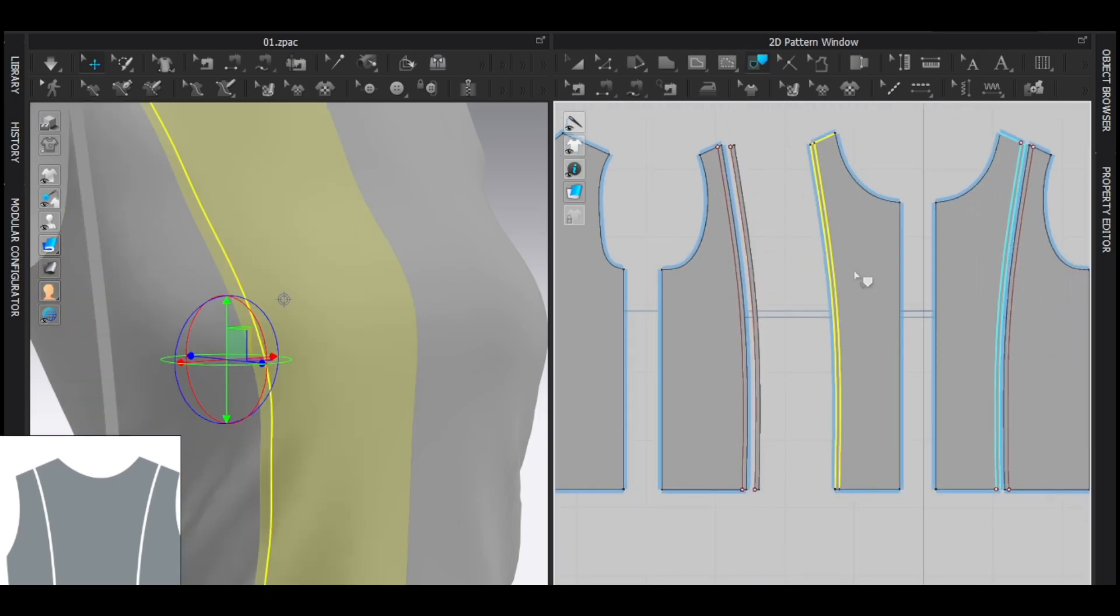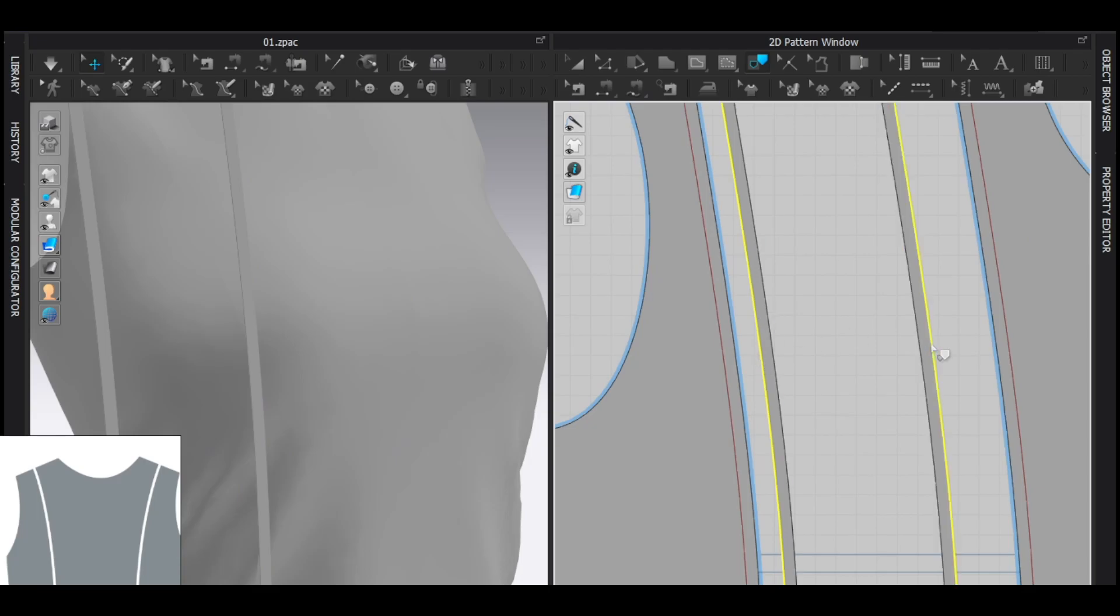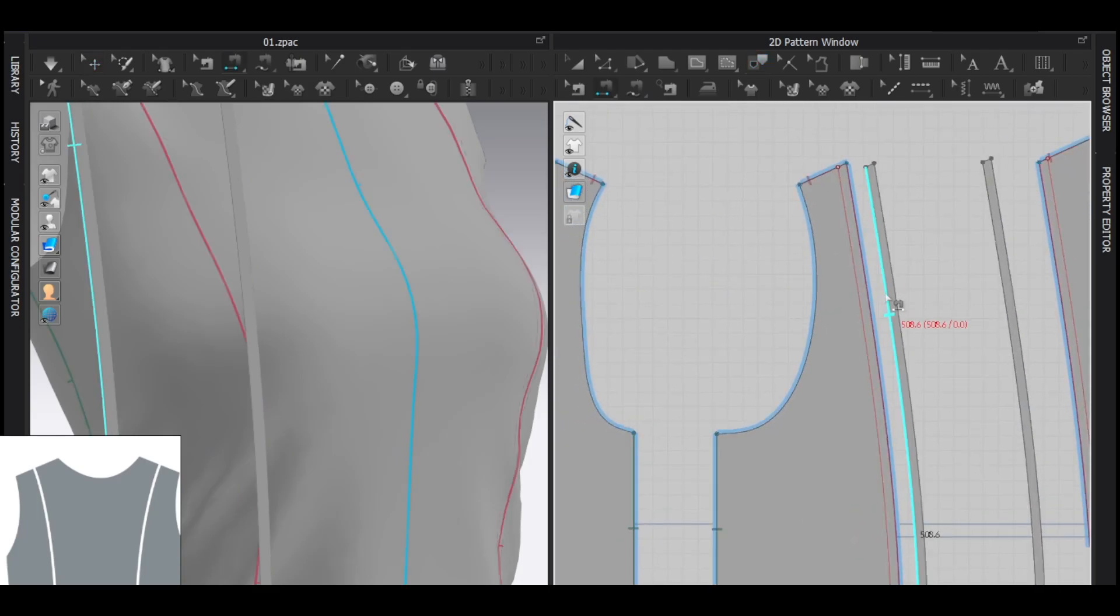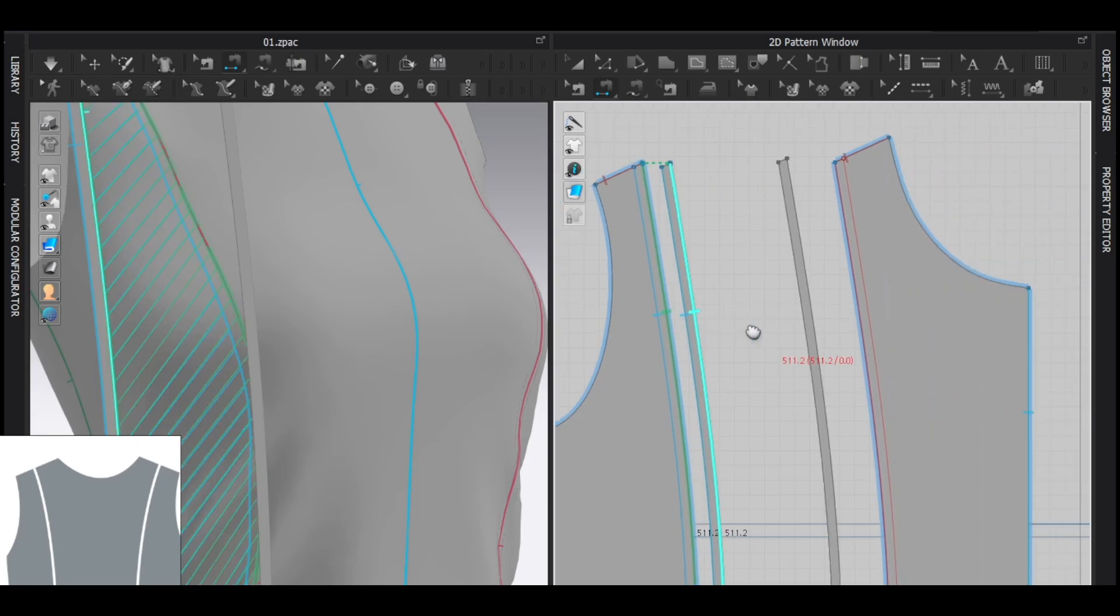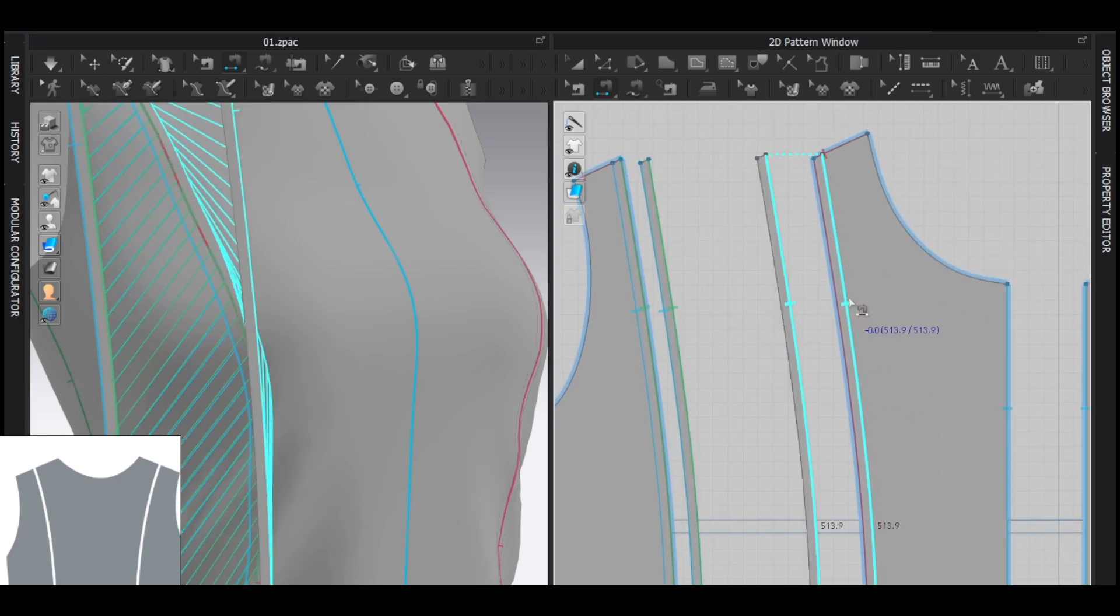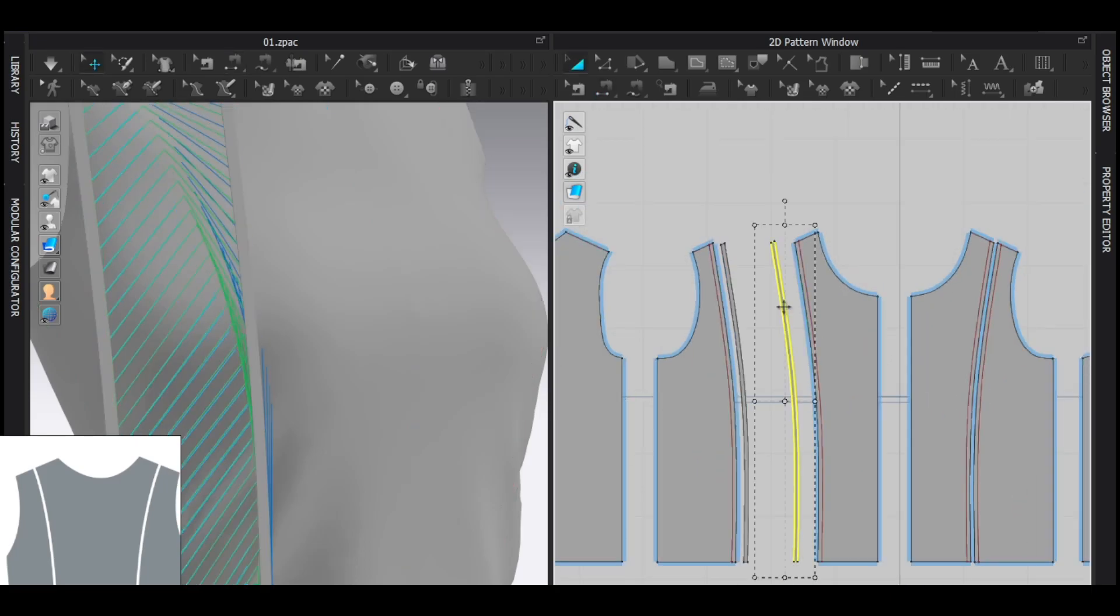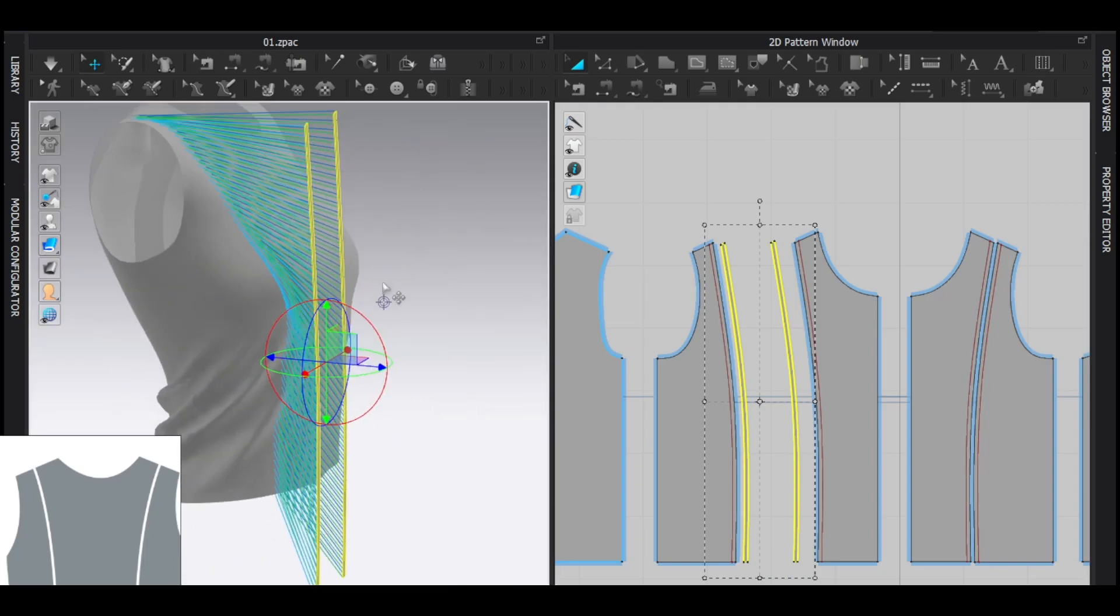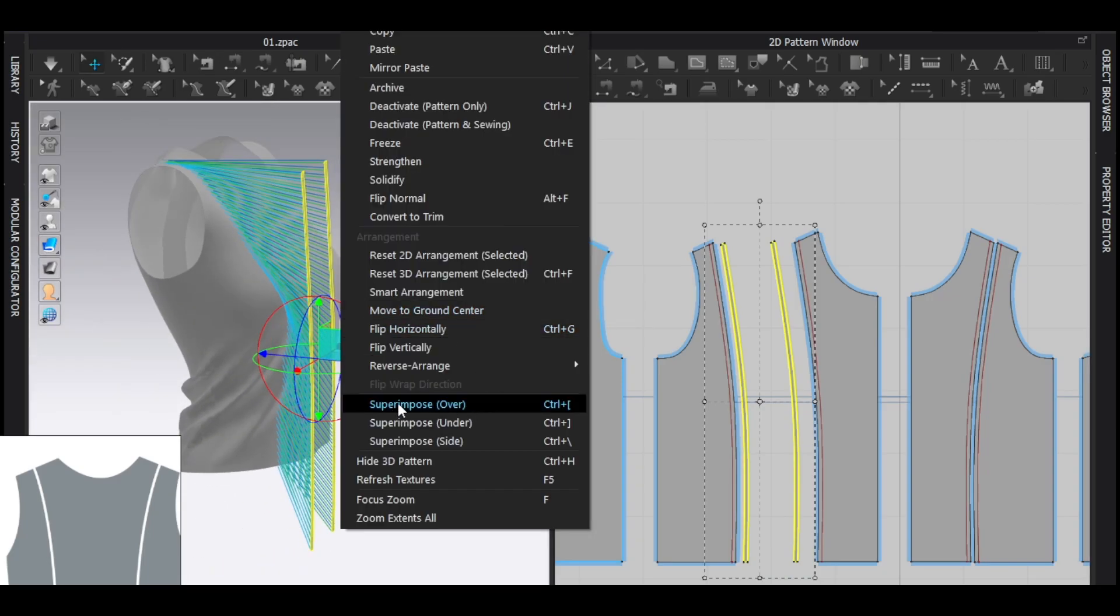And kind of same thing with here. And then I'm going to delete this red internal line and internal line and I'm going to sew it like this. I'm going to select this tool in the 3D window, right click, superpose, enter.